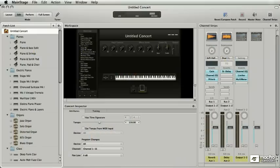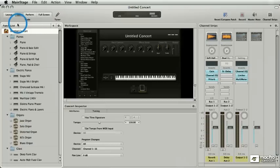In terms of the main stage interface, the first thing I want to describe is this right here. This is the patch list.